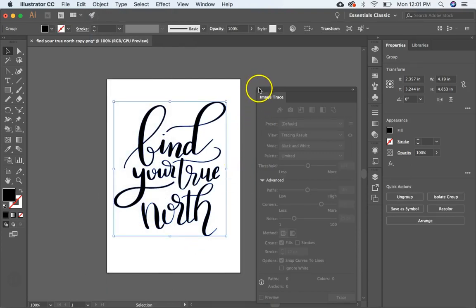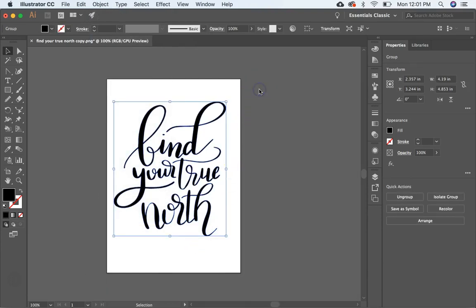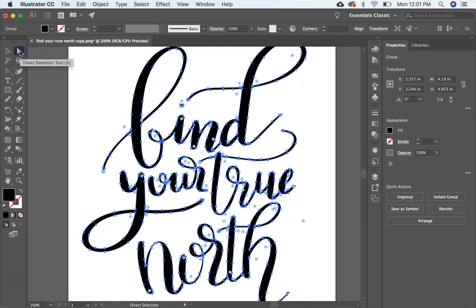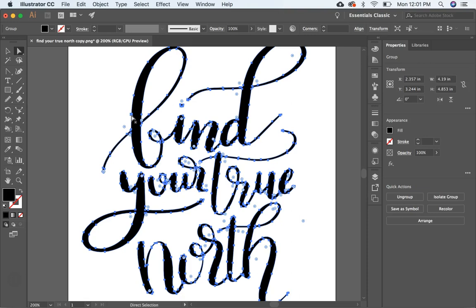And now if you zoom in, you can see that your hand lettering is now composed of anchor points. And what this does is this is what makes your file scalable is these anchor points, because you've now just transferred or converted your file from a raster file, because a PNG and JPEGs are raster files. So you've just converted your file from raster to vector.